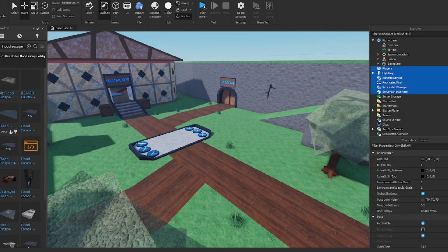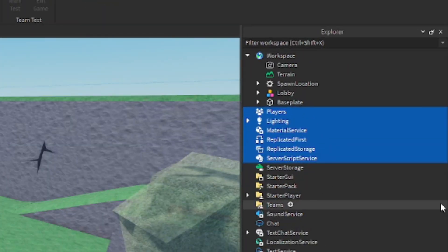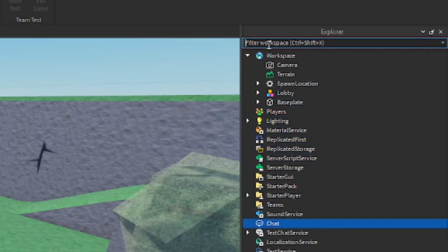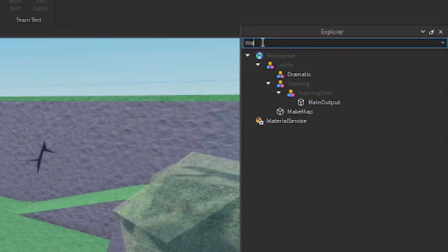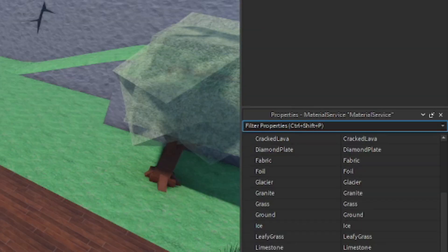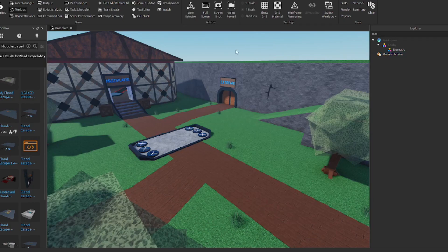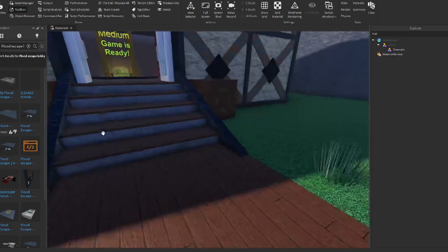Let's make sure to turn off 2022 textures because those kind of ruin everything. You've got to go to material service, make sure properties is open, and turn these off. We have our flood escape lobby.